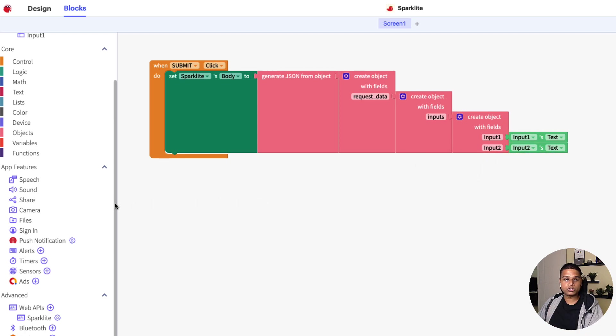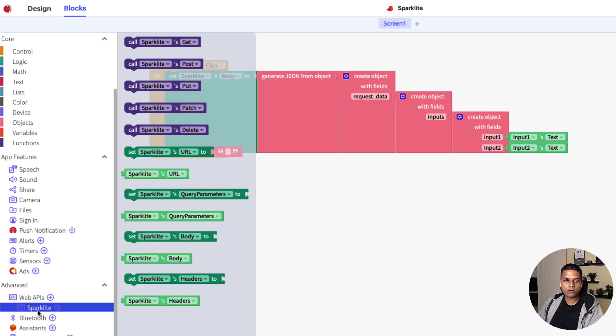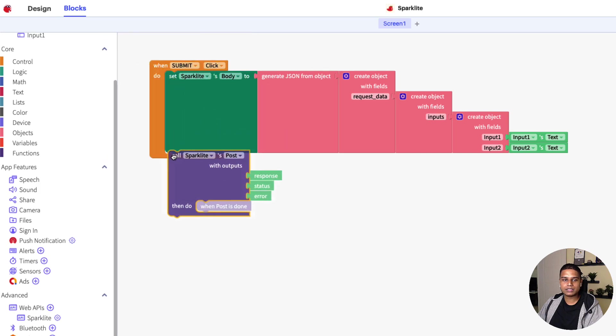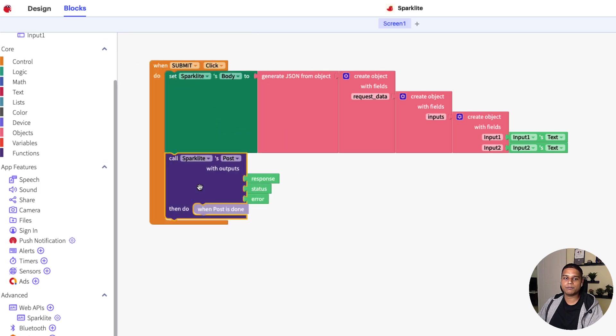Next, what we need to do is make the post request. For that, I'm going to click on the Sparklet Web API component. Select call Sparklet's post request. Snap that right below creating the body part of it.